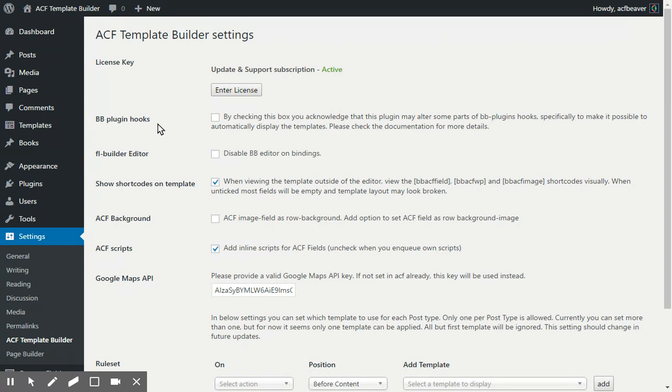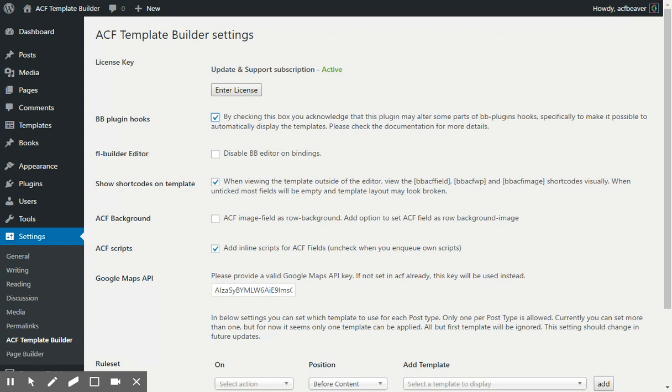The way this plugin uses the Beaver Builder, in a very slight way, it changes the behavior of the Beaver Builder plugin so that you don't have to set each post as a page builder post. You'll have to tick the box to acknowledge that you know there's a small altering of the hooks.